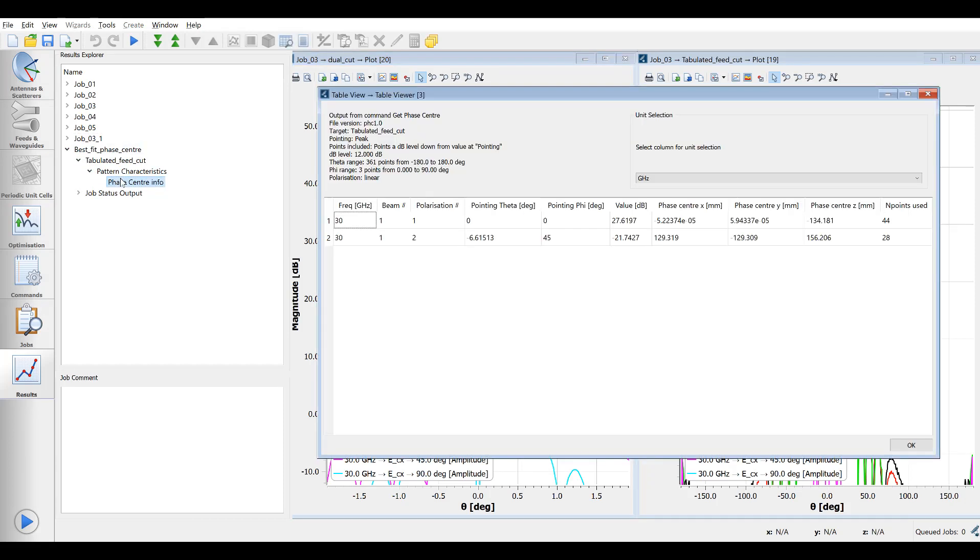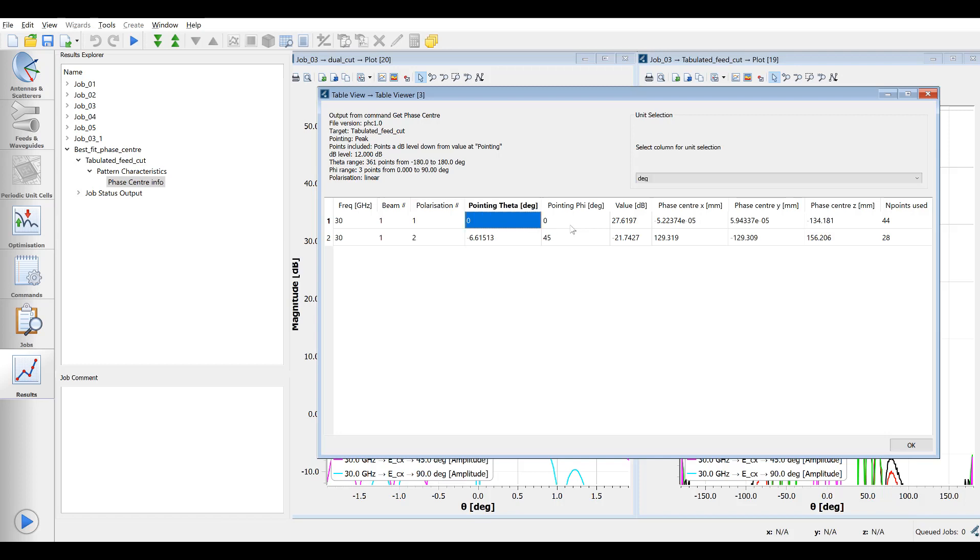This shows the best fit face center for both co and cross polar components at their minus 12 dB level relative to peak. In the case of the co polar, it is about 130 mm behind the aperture.